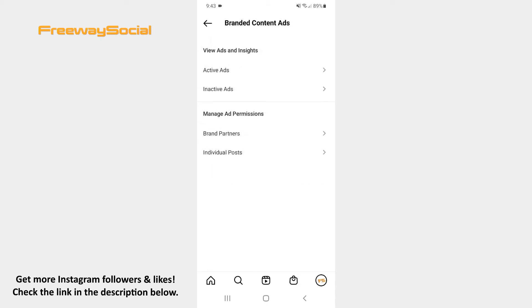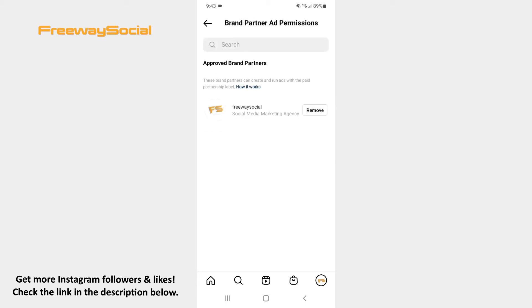Choose the Branded Content Ads option, then press on the Brand Partners option. Here you can see all your brand partners who can add the paid partnership label with your username into their ads.